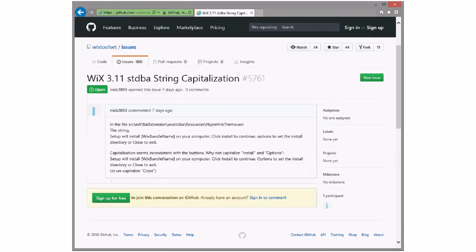I want to say this is the only commit CA we have — IIS used to have something but I don't think it does anymore. File hyperlink string — click install, continue — capitalization seems inconsistent with the buttons. Why not capitalize Install and Options Setup? I think we should. Let's toss it in 4X and someone can fix it. I'll take it.